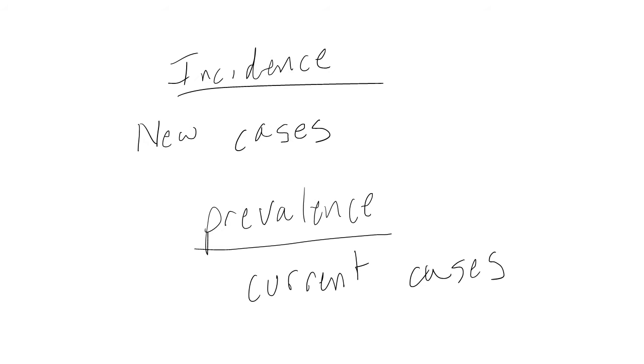One of the key differences between incidence and prevalence is that for incidence, we're interested only in newly occurring cases of disease, whereas for prevalence, we're interested in all cases of disease, either new or existing.